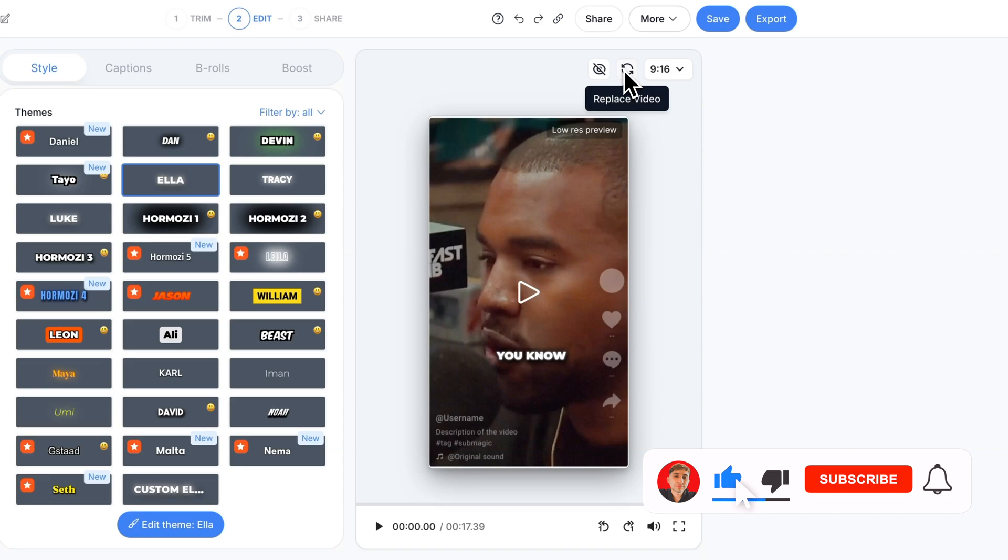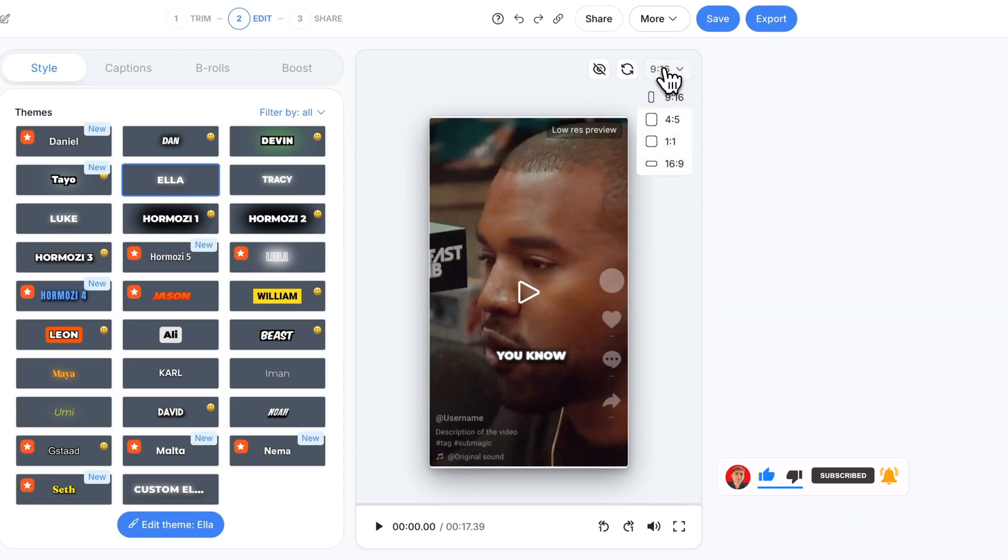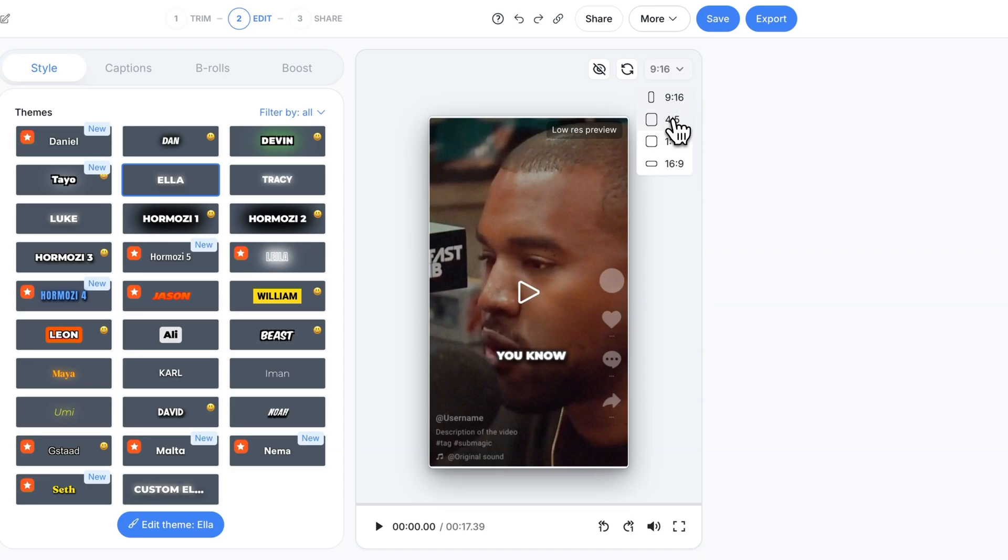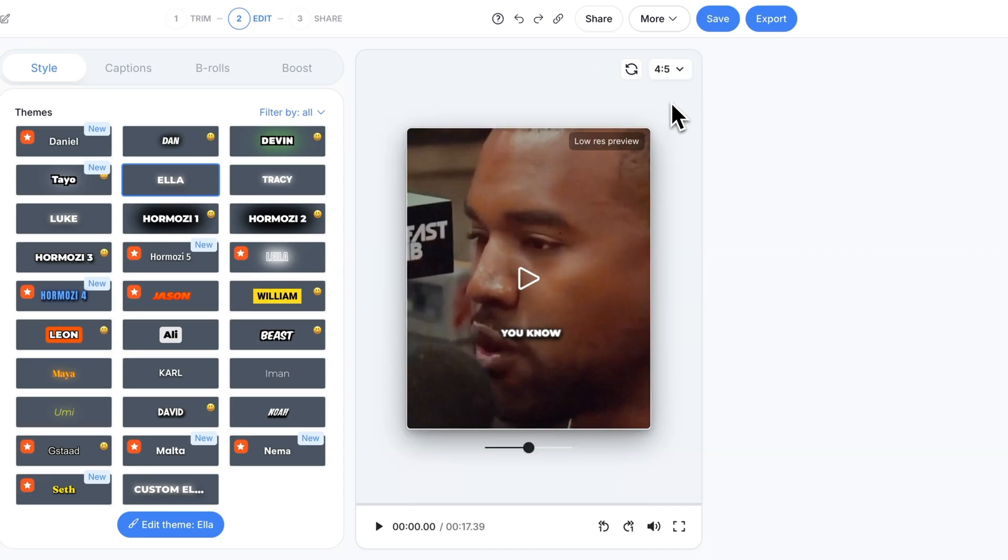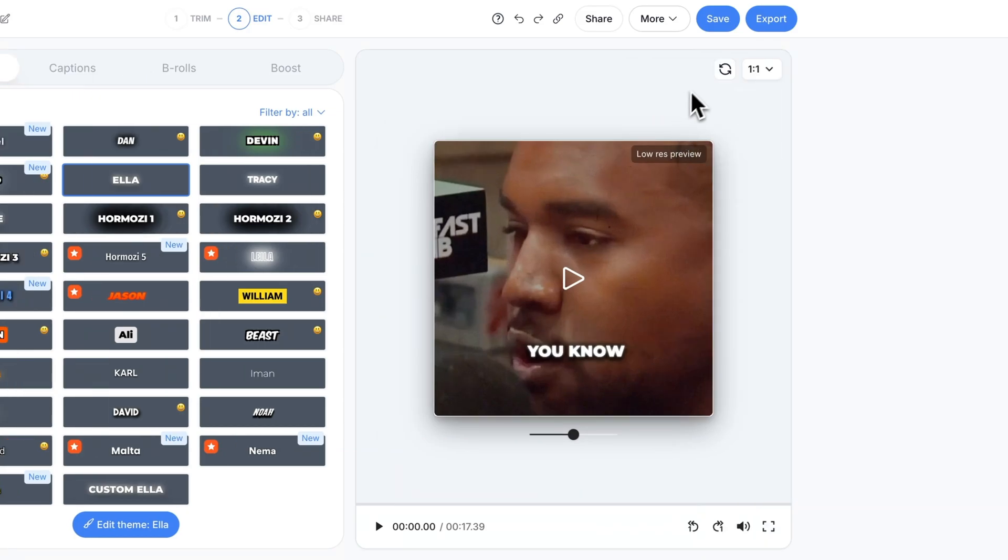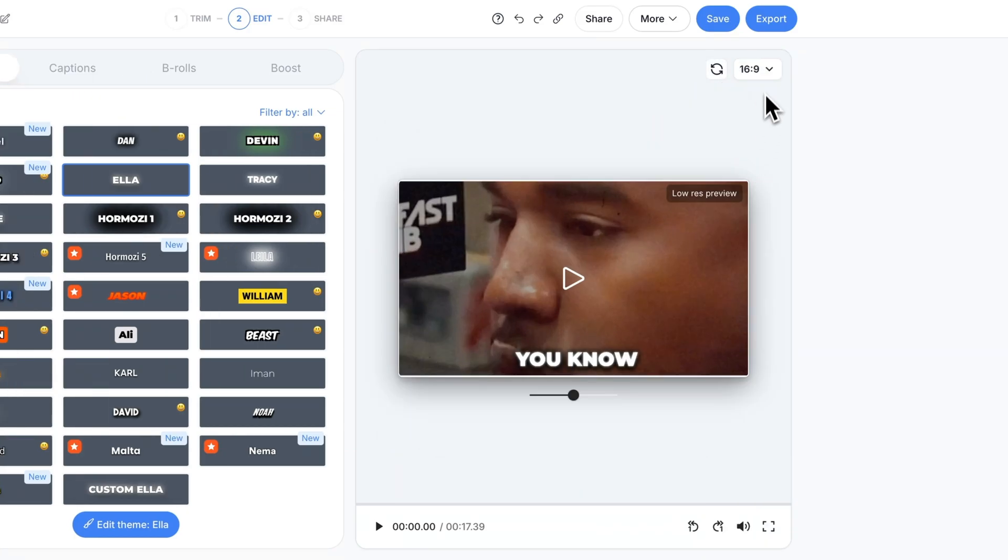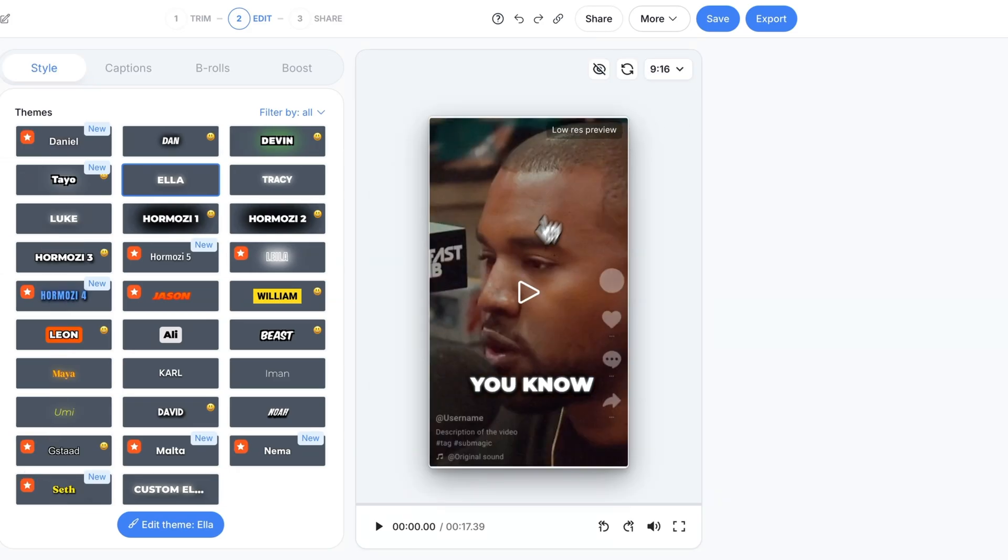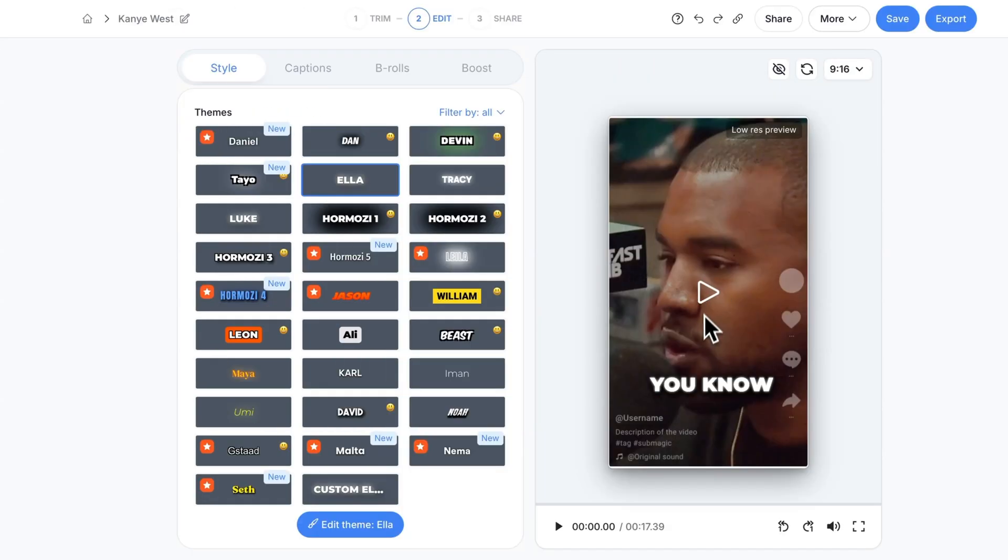You also have the option of replacing your video right here and you can also change the aspect ratio. If you have a 9 by 16 which is a regular vertical video you can do that one or a tall version for Instagram and a 1 by 1 which is a square video and you also have a 16 by 9 which is a widescreen version.